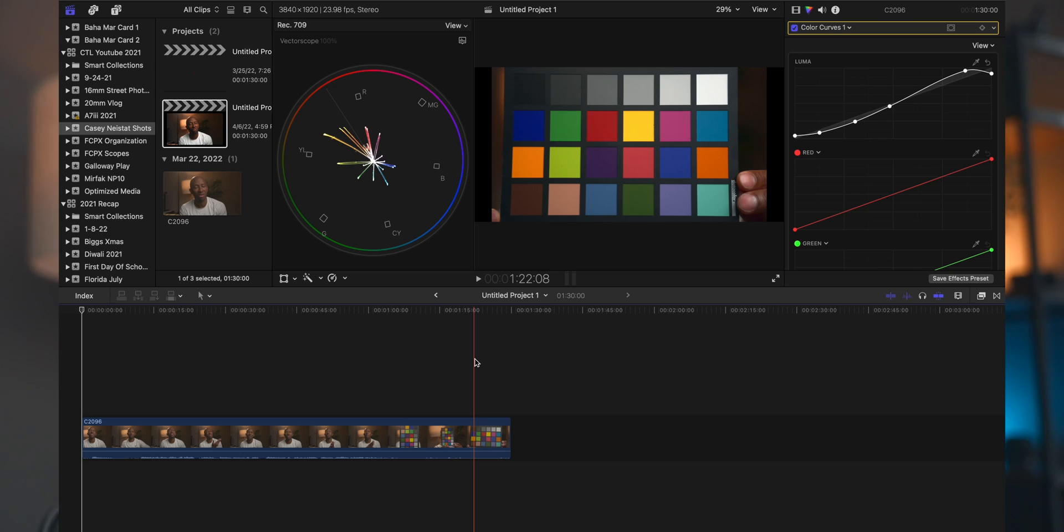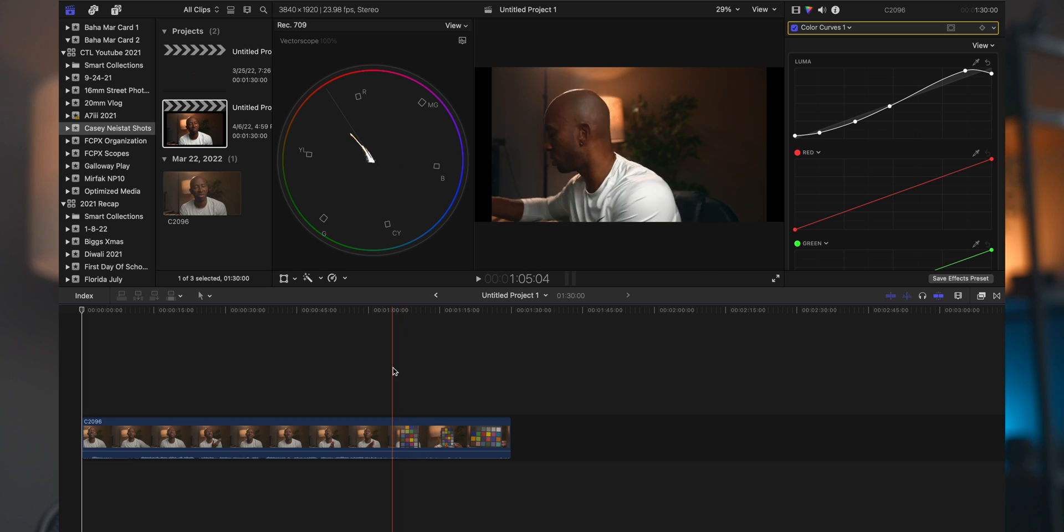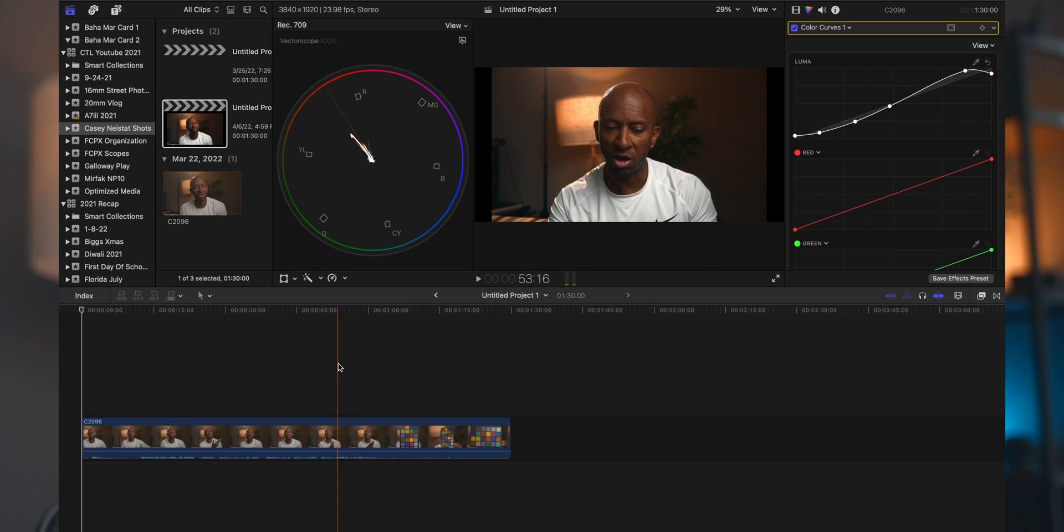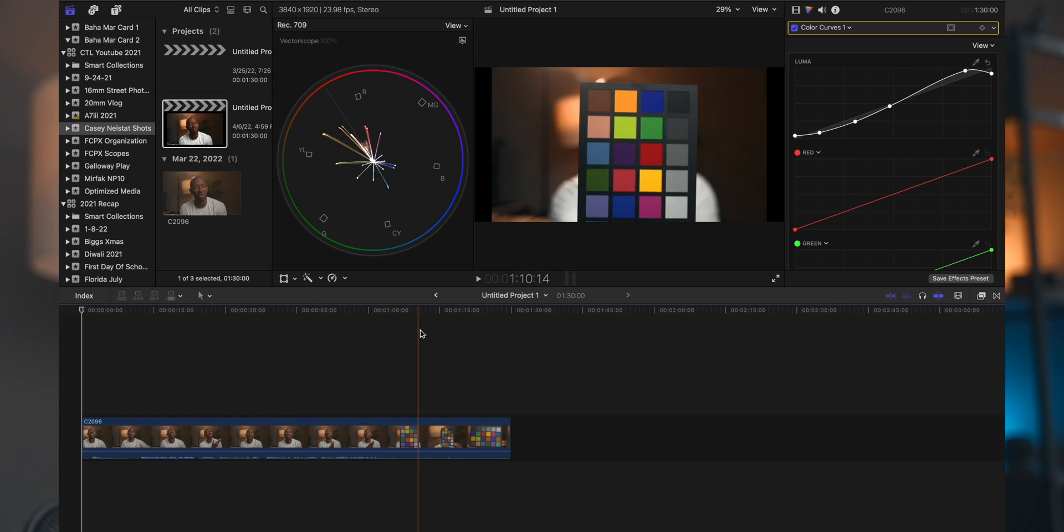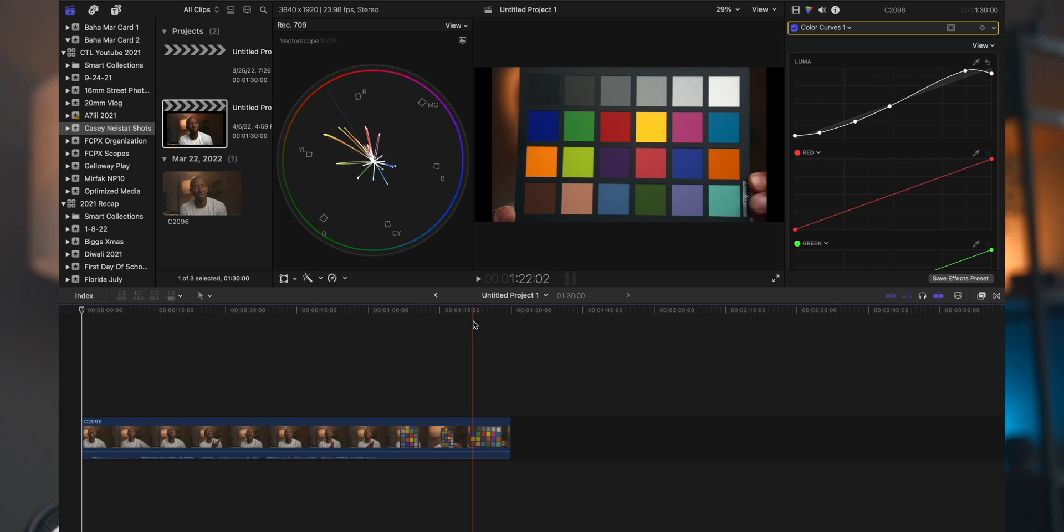So if we jump back into Final Cut Pro here, we can see this particular image here. Now the vector scope is good for two main things. So as I said, we have the wheel here, and we have all the colors on the wheel—you see changing from red, orange, green, blue, magenta there.